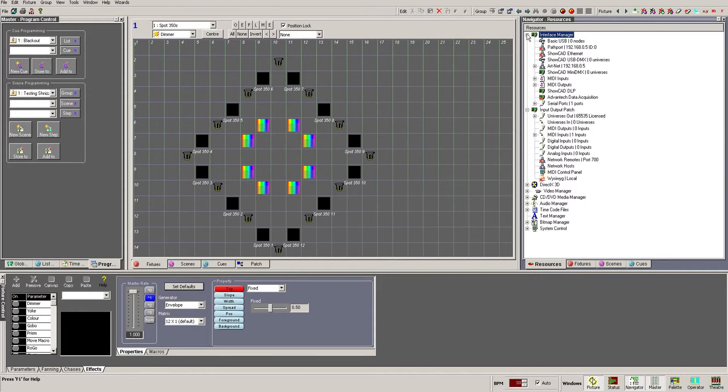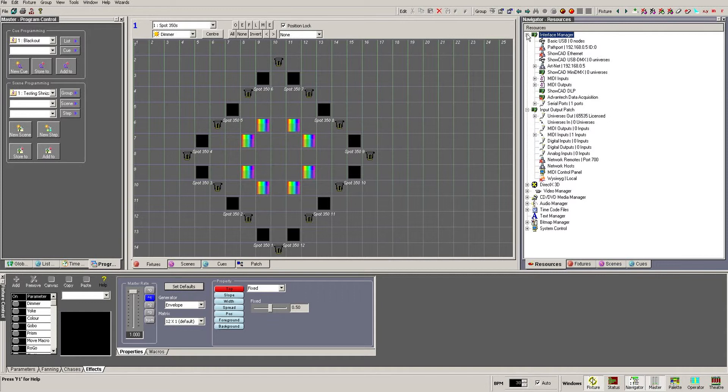In Artist 3 the concept of virtual interfaces was introduced, to allow us to patch the fixtures to the virtual interface, and then just repatch the entire universe to the different hardware as required, making life a lot simpler.